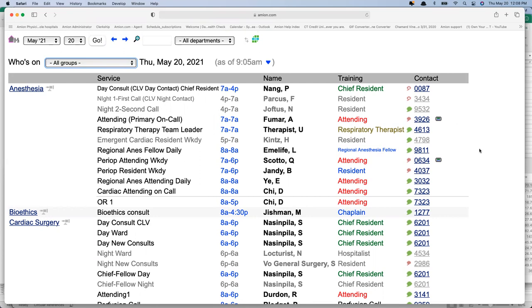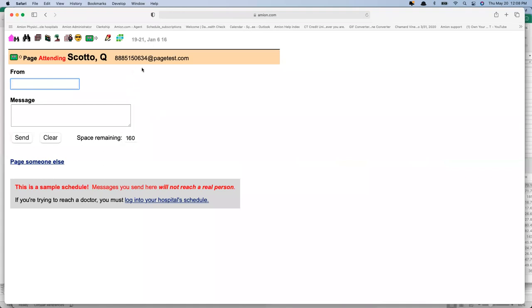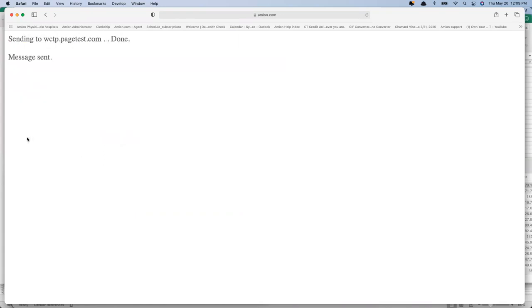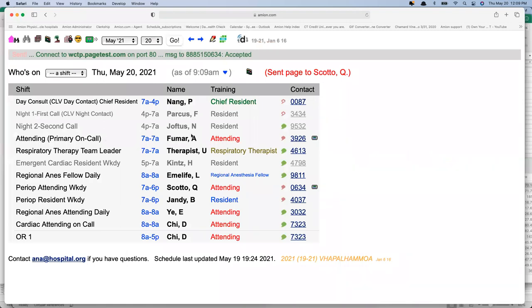The numbers over to the right are actually linked. If you want to send a message to the periop attending Dr. Scotto, you can click her number and send a message out. This is a fake pager, but if she had an alphanumeric pager, I could send a message like 'This message is from Lee at Amion — please call home ASAP.' Messages can go out from Amion to alphanumeric pagers, to Amion's mobile app, which has a messaging component built in, and we also sync up with systems like Tiger Connect, PatientSafe, and DocBook — there are about a dozen out there now. We're happy to send messages pretty much any place.